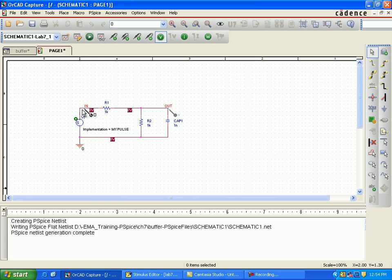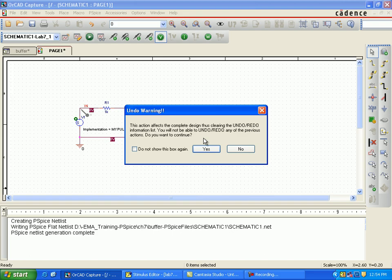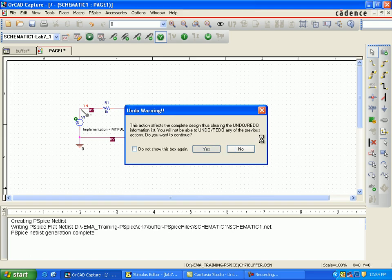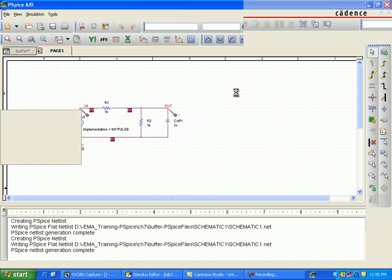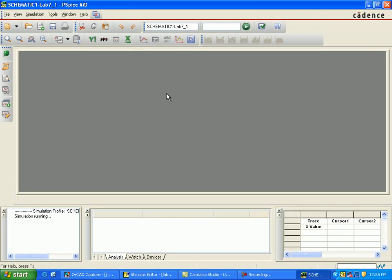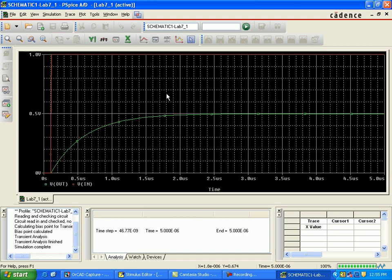We will analyze the voltage at the input point and the output point — that is, the voltage at the capacitor and the input voltage. As we know, the input voltage is the pulse we applied and the output voltage is the voltage across the capacitor. On the graph with voltage markers, the red waveform is the input voltage from zero to one volt, and the green one rises to about zero point five volts.